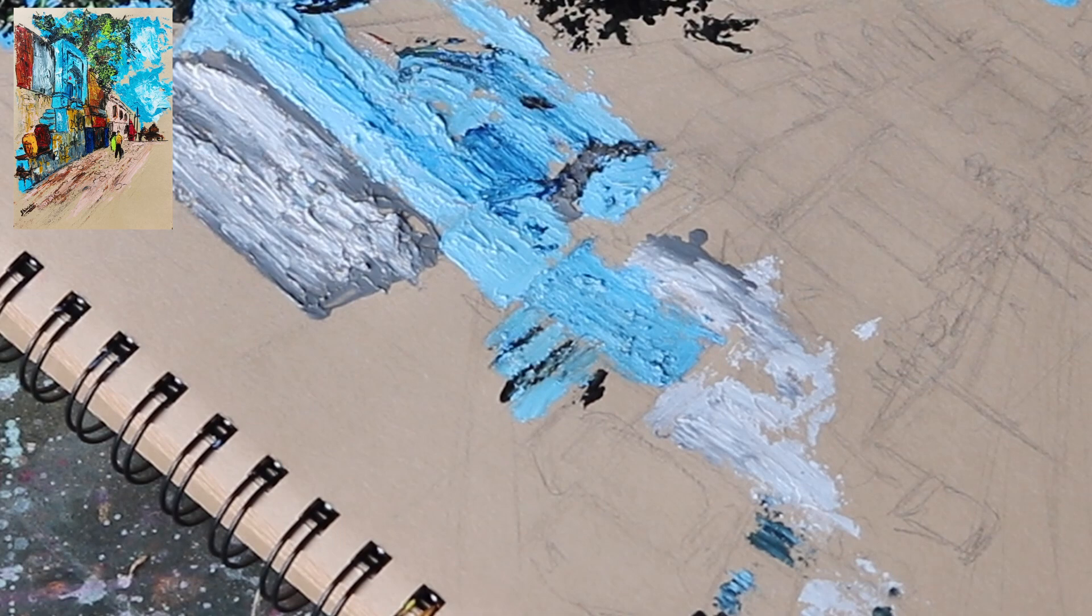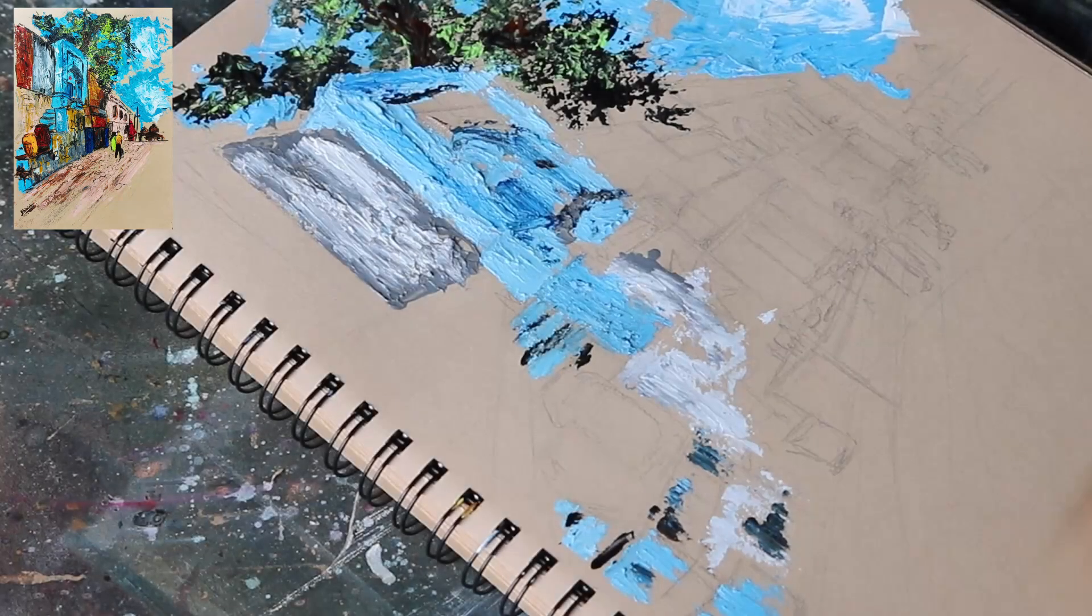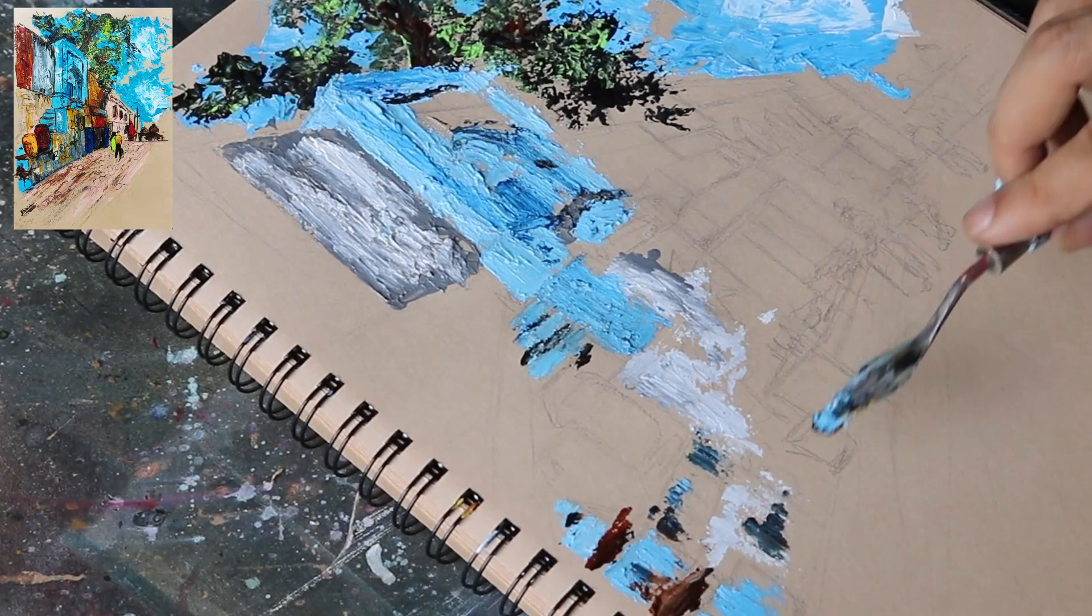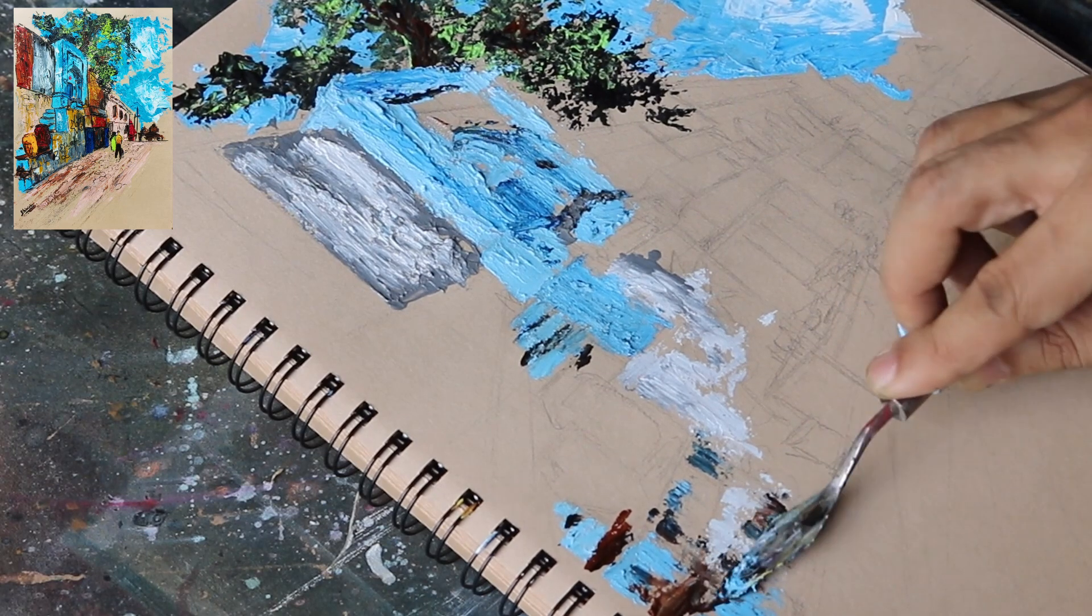Add some dark values to the side part of the wall. I use brown and black paint to create these dark values.